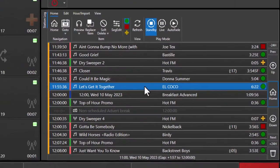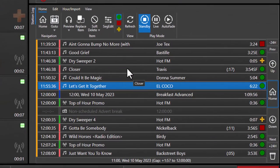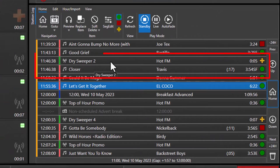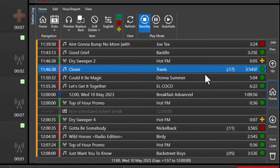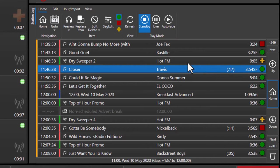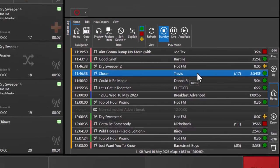Let's take a look at the log over here. We can see we have a sweeper here, and it's set to be swept into the intro of the following song, which is Closer by Travis. The intro is 17 seconds long, and the sweeper is only 5 seconds long, so the system knows it can safely play the sweeper embedded into the intro of the following song.